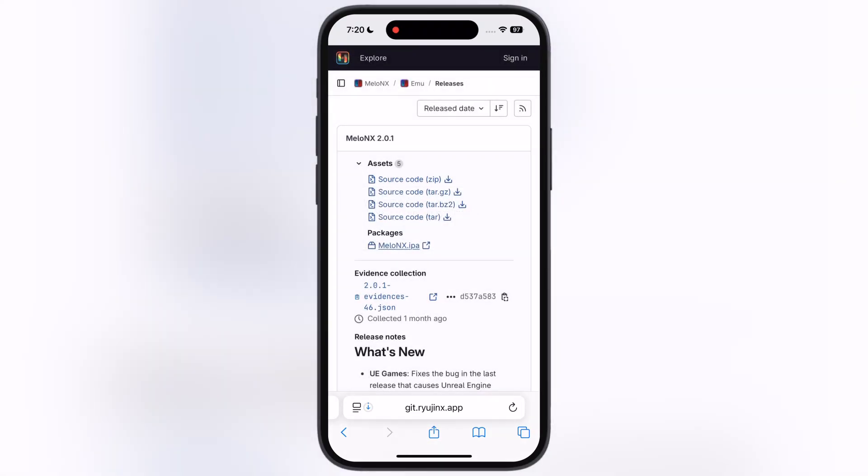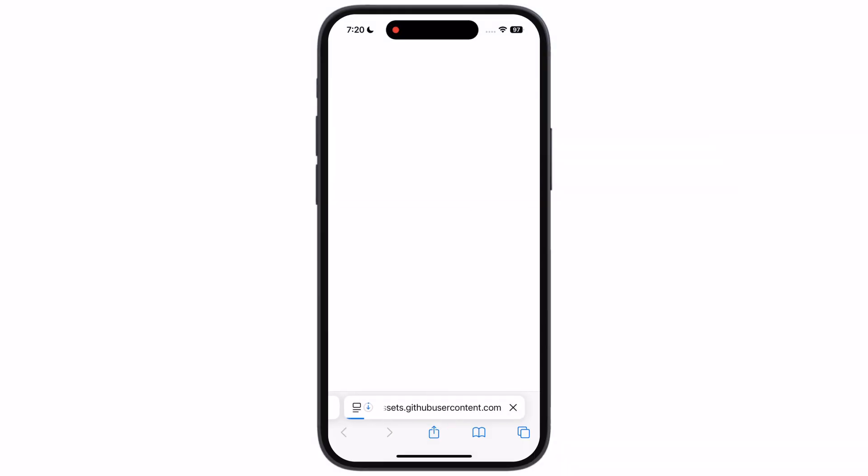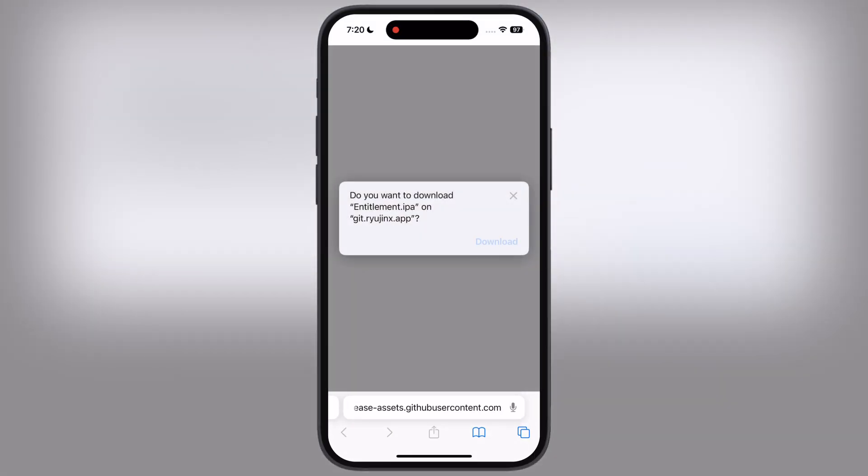After that, go back to previous page, then download the Entitlement app IPA file on your device.